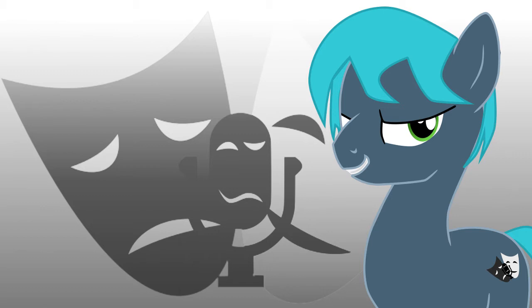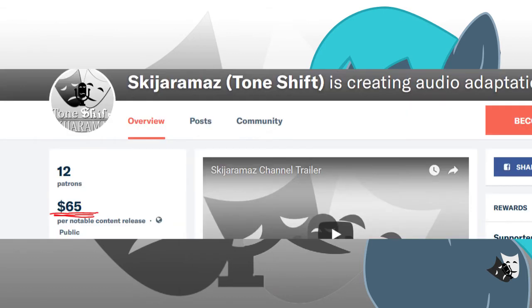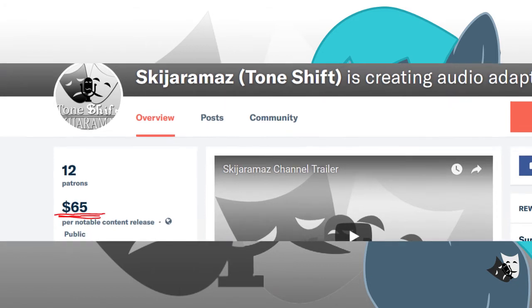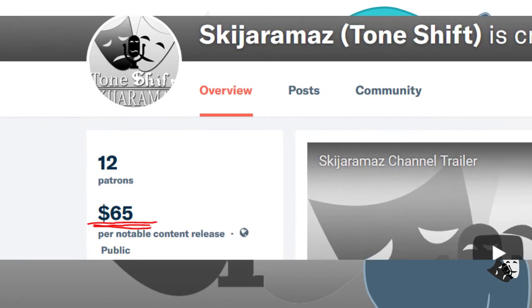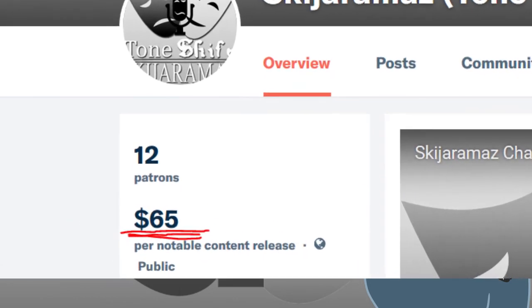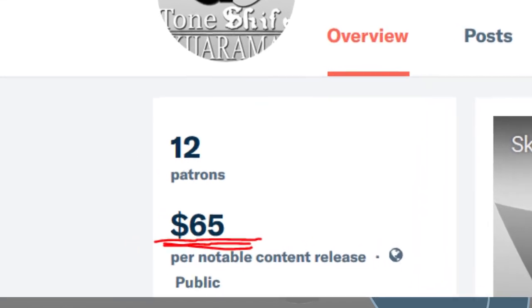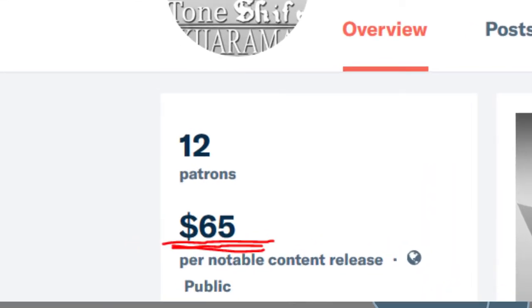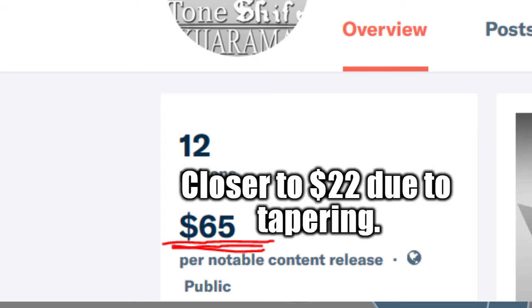So, my current pledge amount as of the recording of this video is $65 per post, but that number gradually tapers off as I reach the max number of charges on more of my patrons. For instance, while the number displayed is $65 right now, the amount of money I get per post until next month has dropped to around $22, and I imagine it's going to drop even more before the month is over.